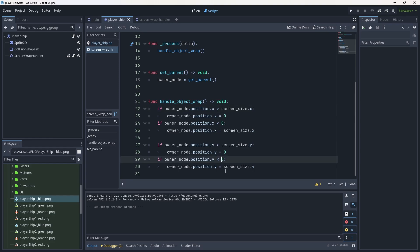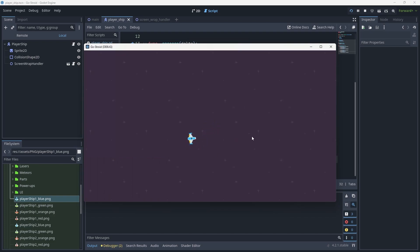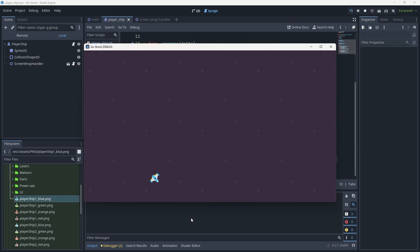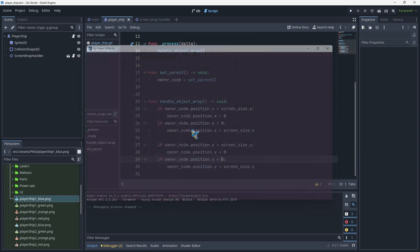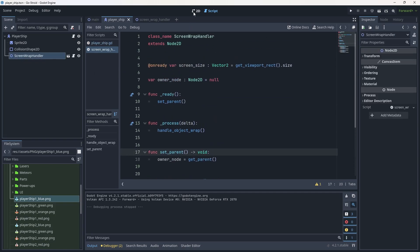With that fixed, let's try again. We can now fully fly around — from bottom to top, left to right, right to left, top to bottom. Perfect screen wrap working in all directions. Because we designed this as a reusable handler node, we can now attach it to asteroids, enemy ships, or any other object that needs screen wrapping with zero extra setup.